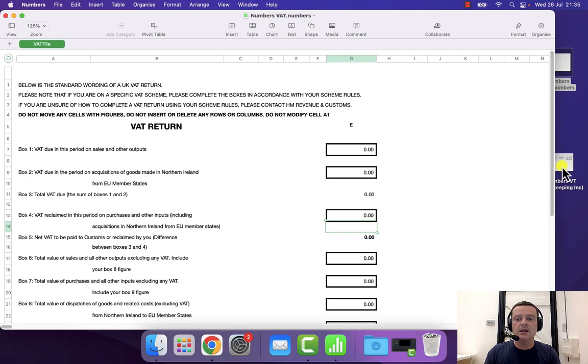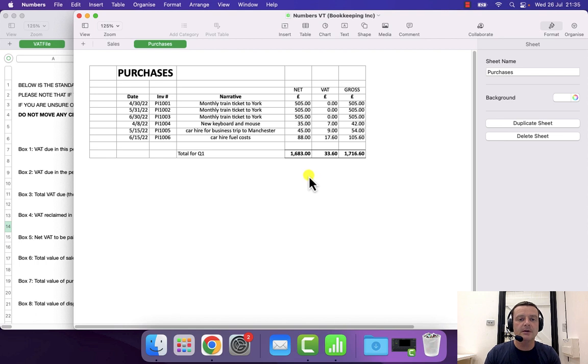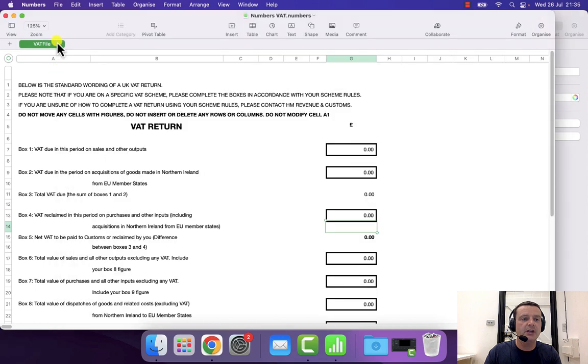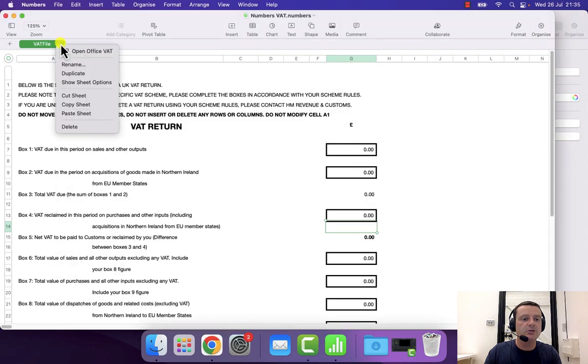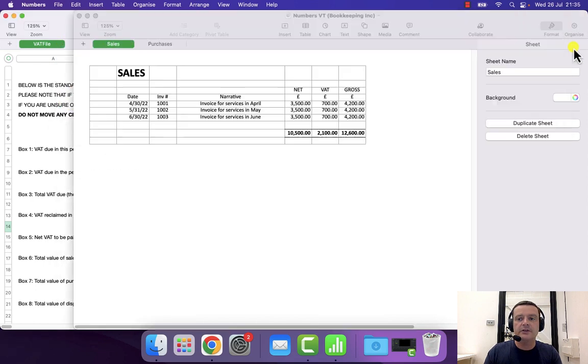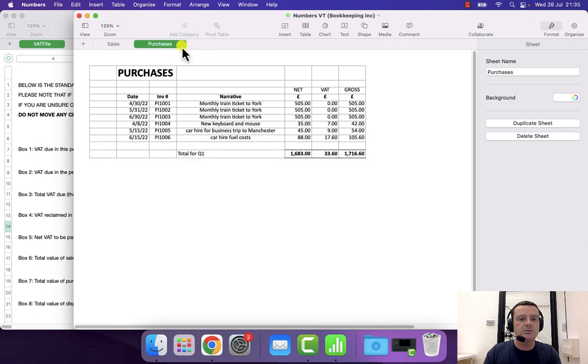So let's open up my pretend bookkeeping file, so I've got some fictitious purchases, some fictitious sales, and I'm going to copy this filing template into my bookkeeping spreadsheet.